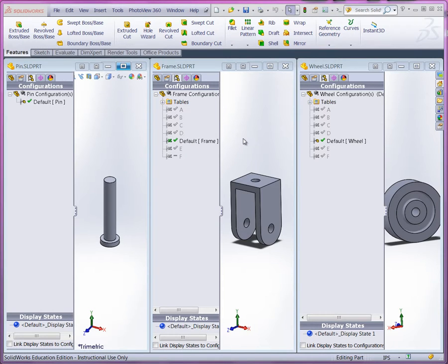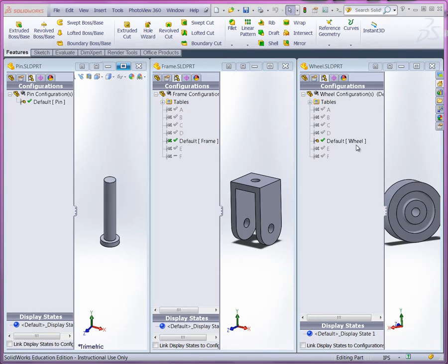All right, so now we're going to put together the caster frame in the assembly. Before you do that, make sure you have all of the parts open. Everything is set to default. We're going to start with the frame as the first part in the assembly.